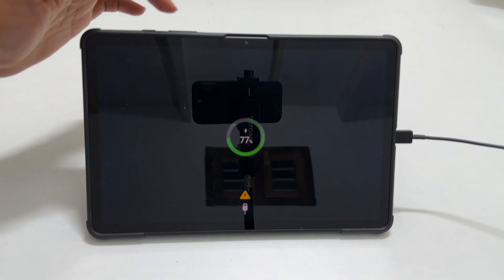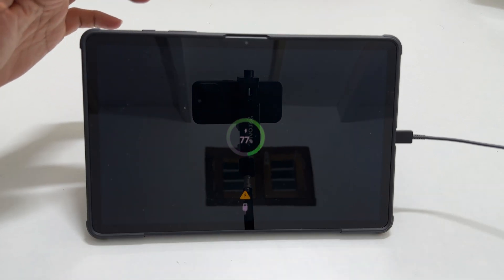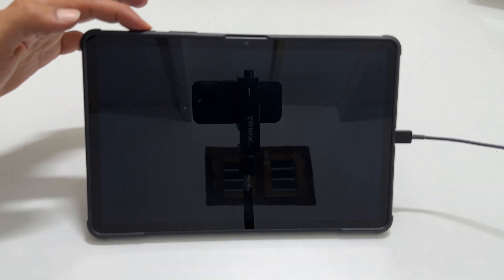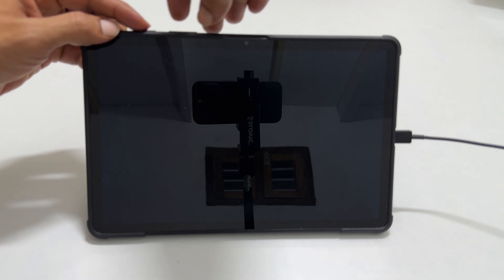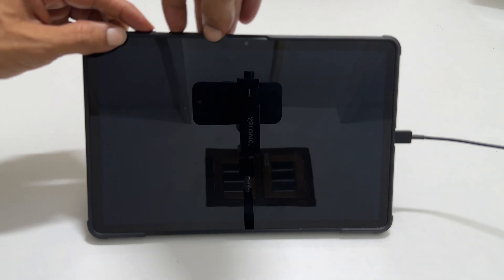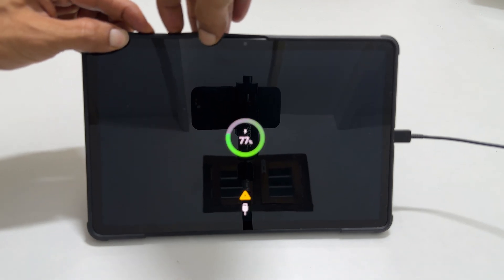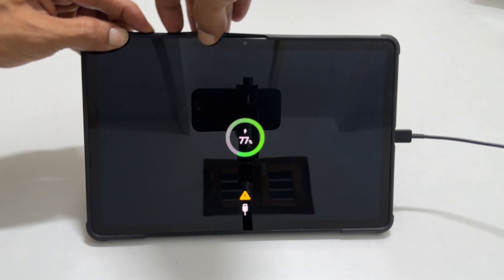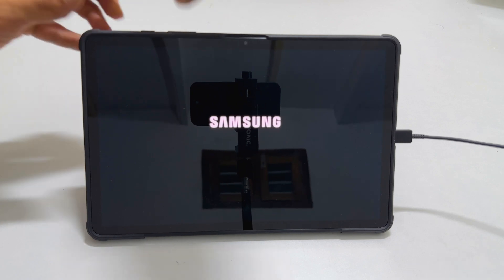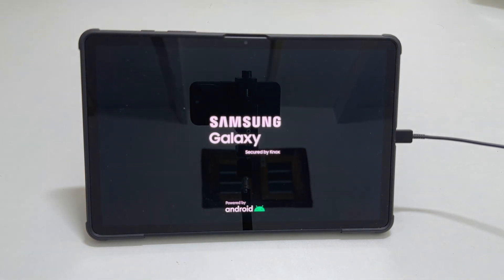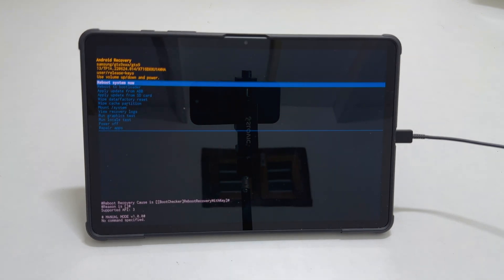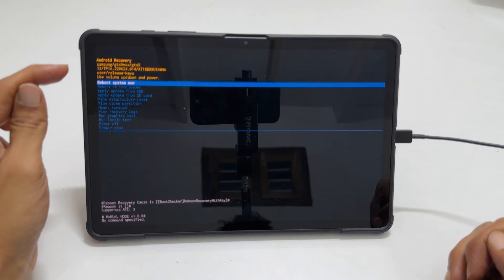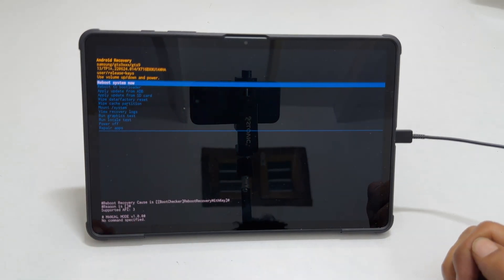Now press and hold the volume up and side buttons until the Samsung logo and Samsung Galaxy appears on the screen. Then release the buttons. Wait for some time. You will get this page — it is called Android recovery mode.